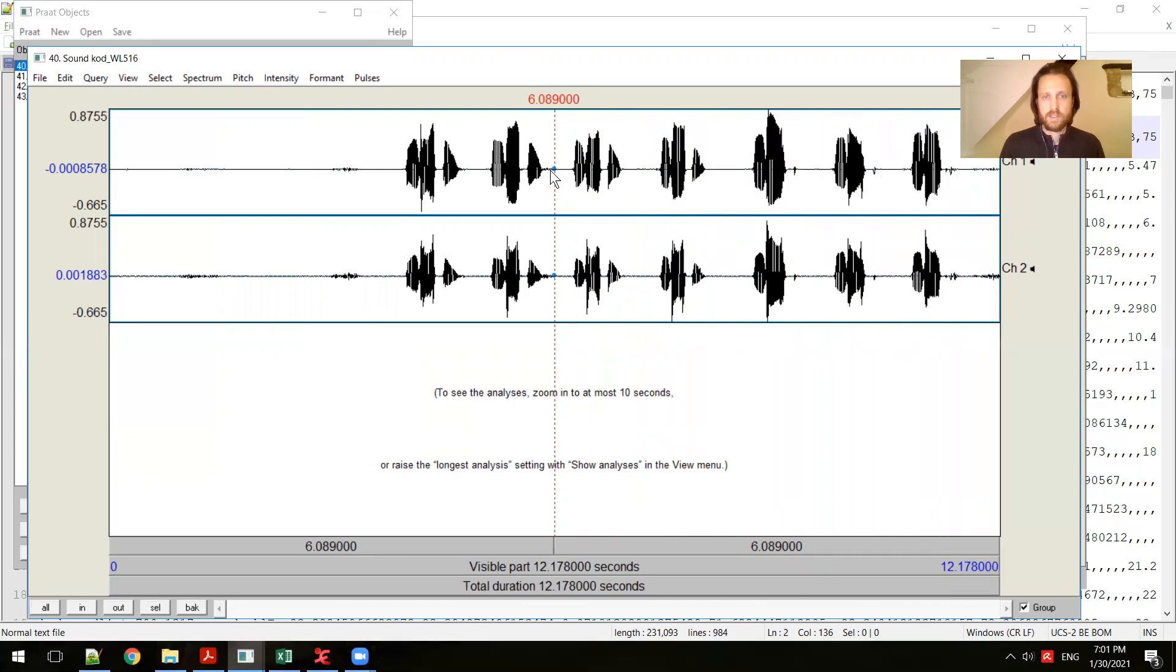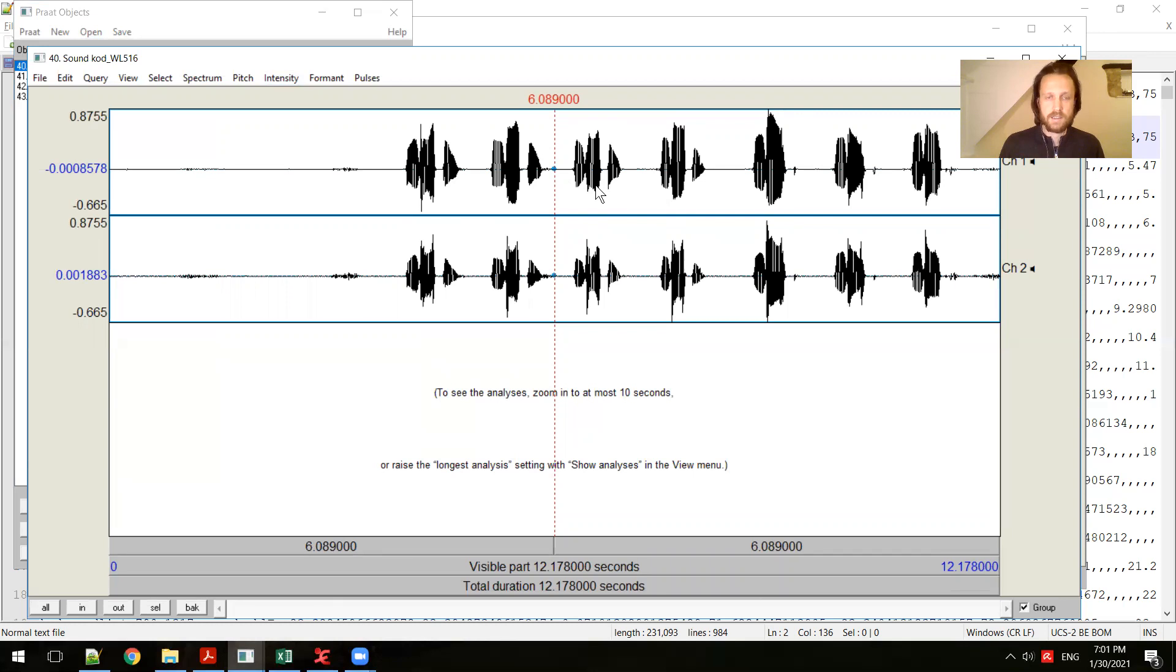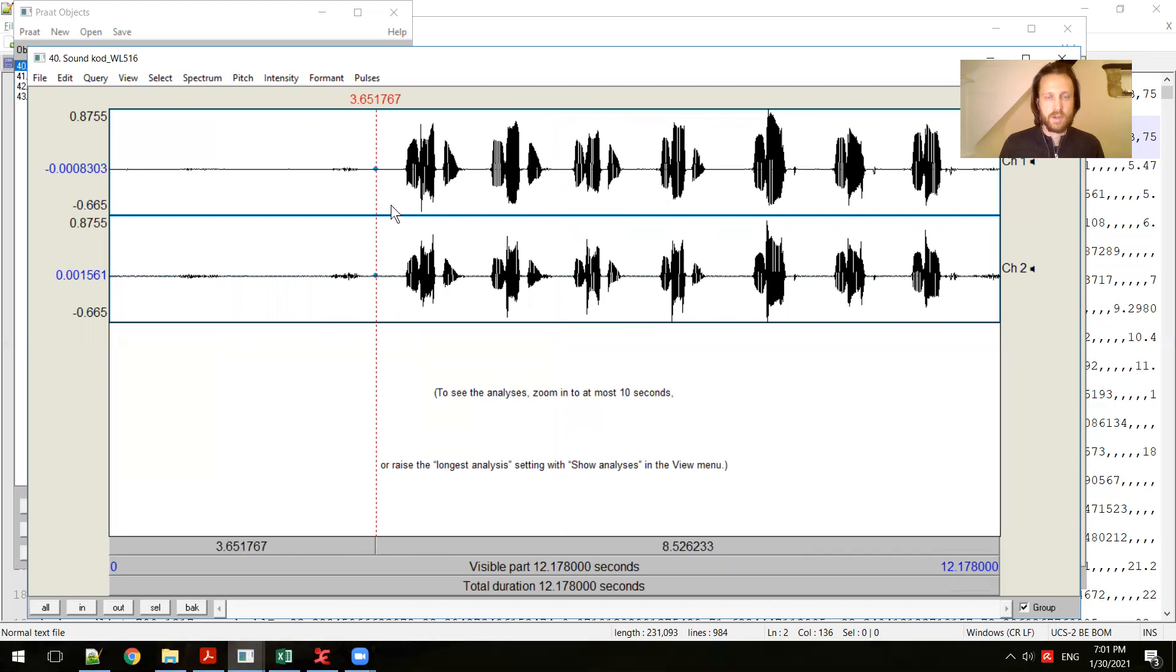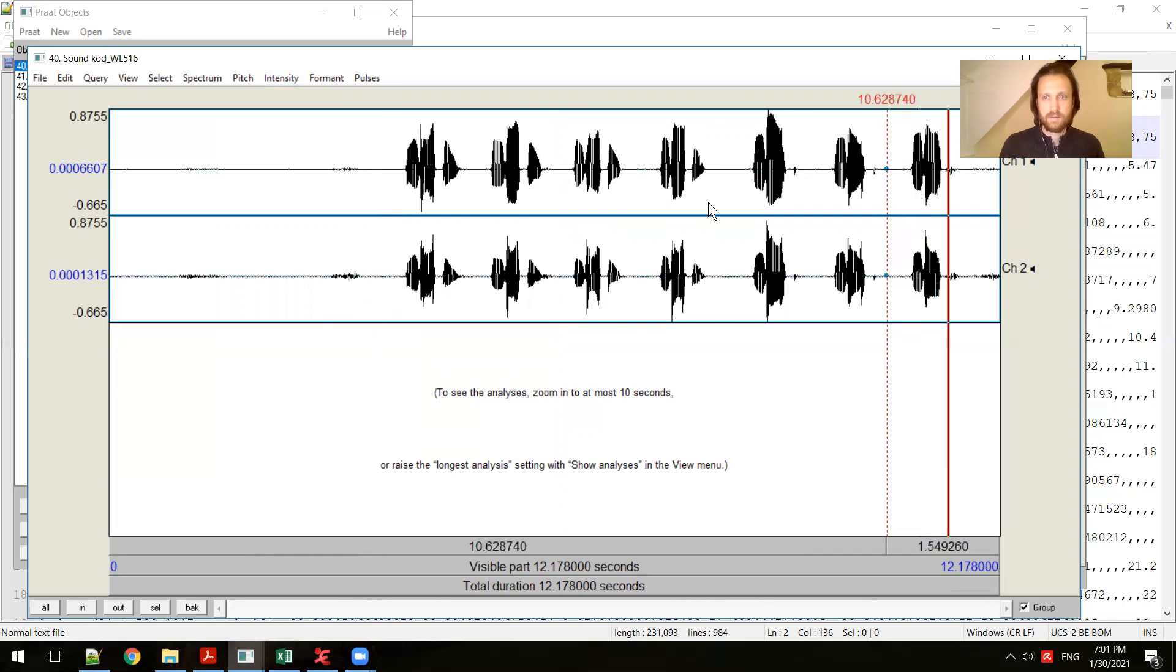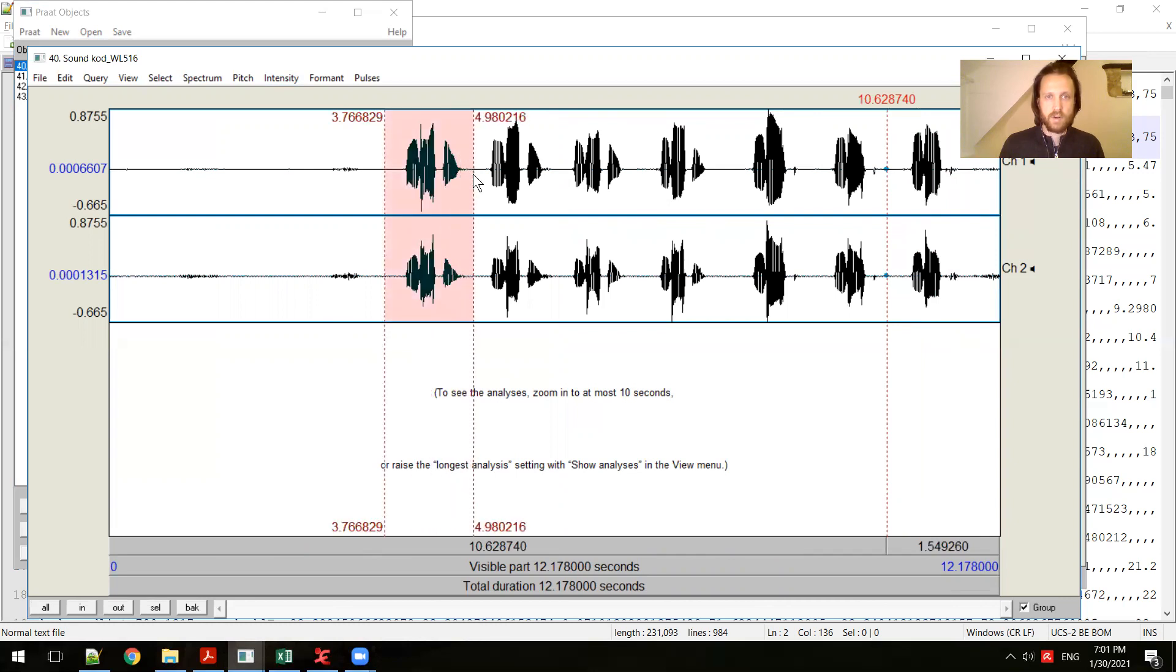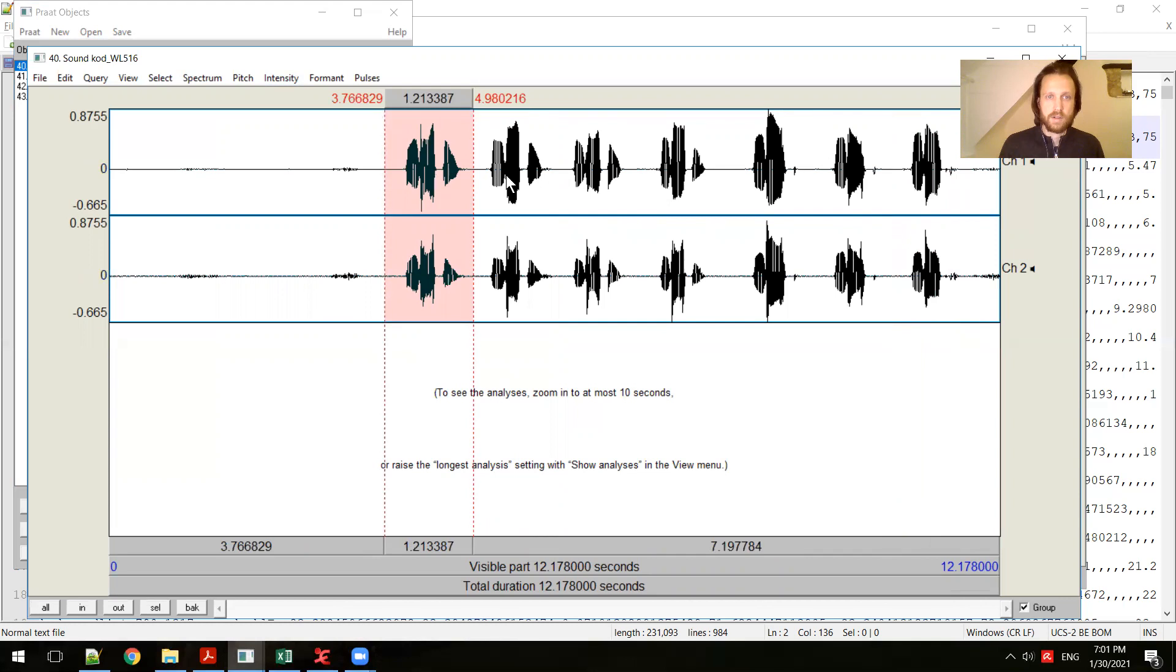So this is a recording from the Kodi language spoken in Tsumba, a word list that we took to do an initial analysis of the phonology. Of course I can click in different places to start the recording in a different location. And if I click and hold down, I can select a portion of the recording, and then when I press TAB, I only hear what I've selected.